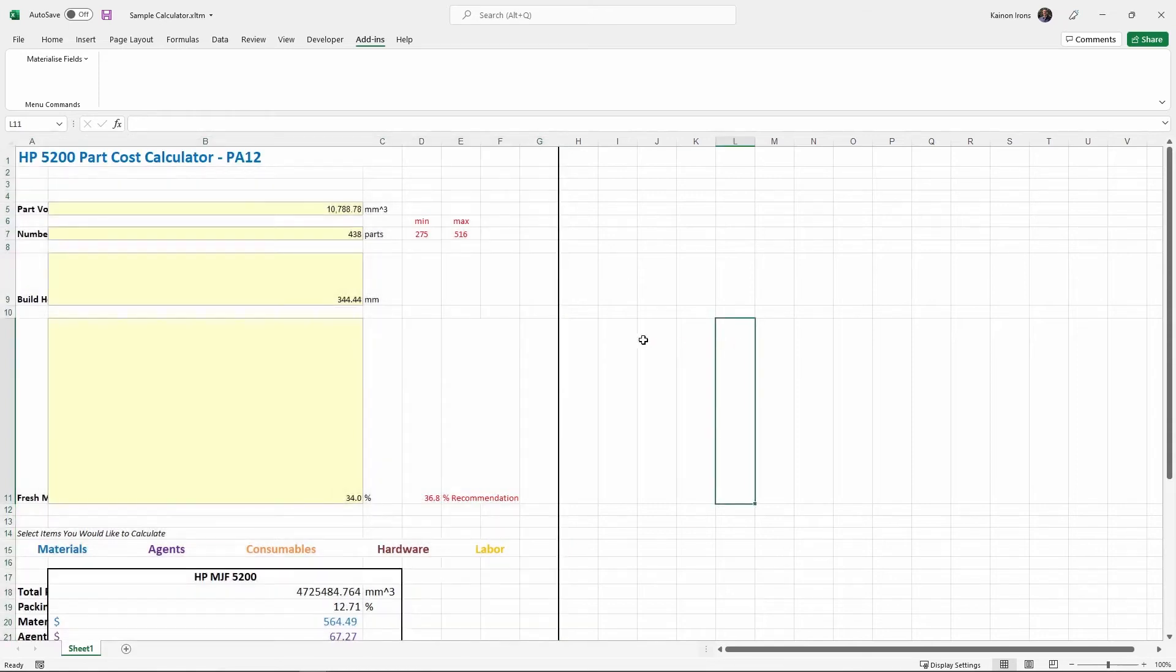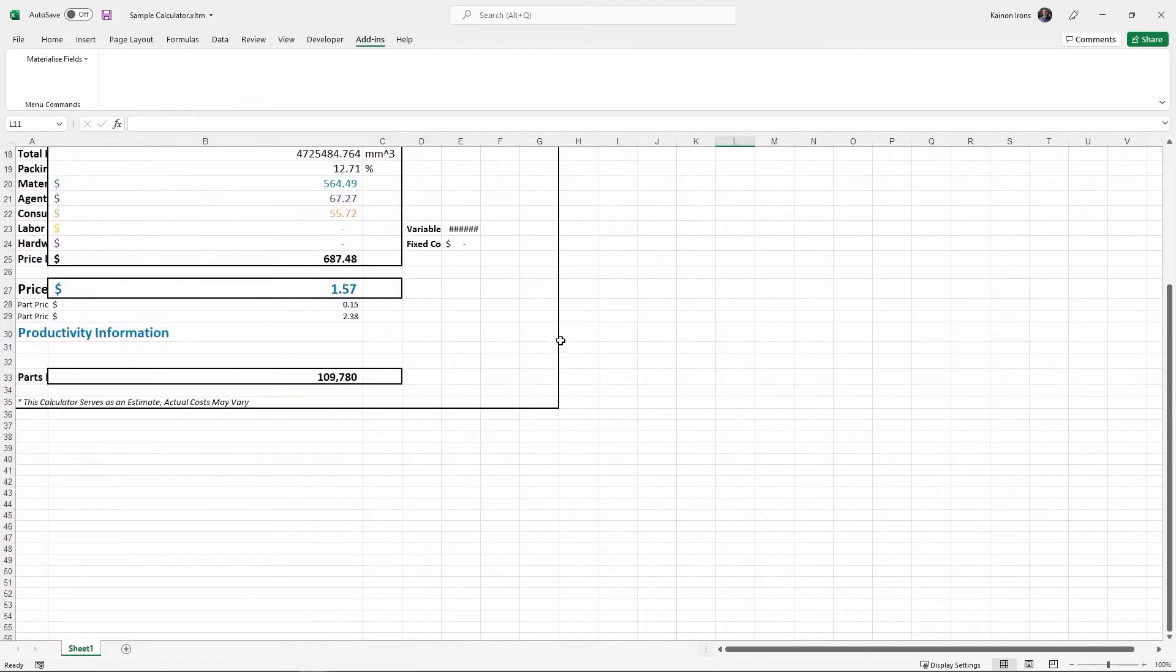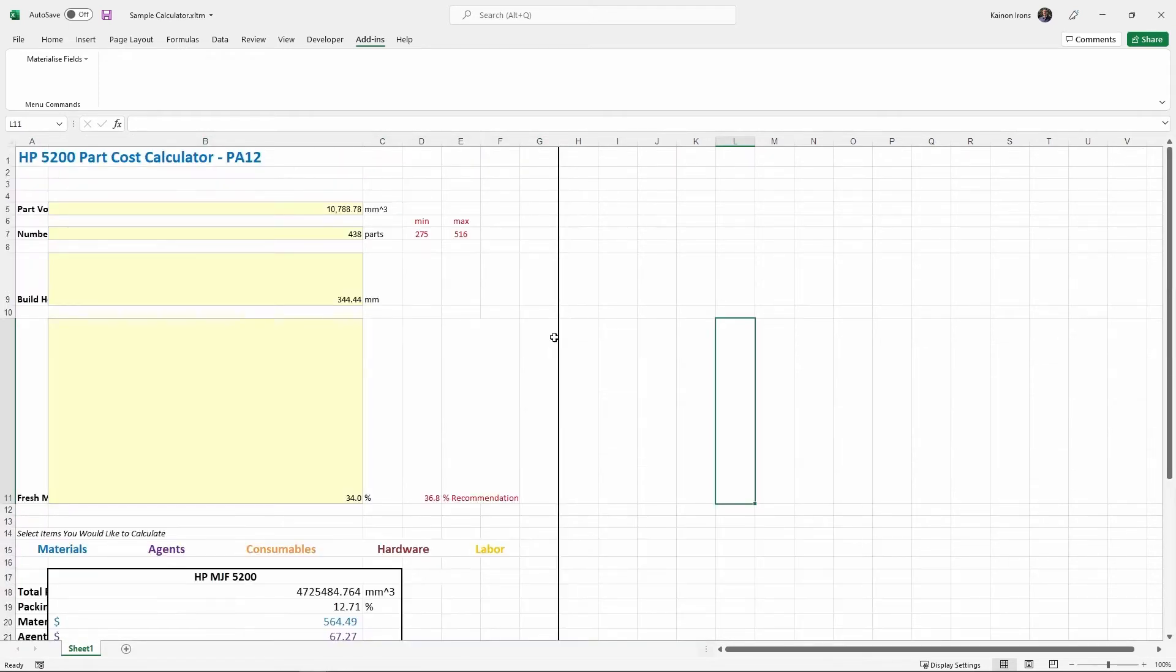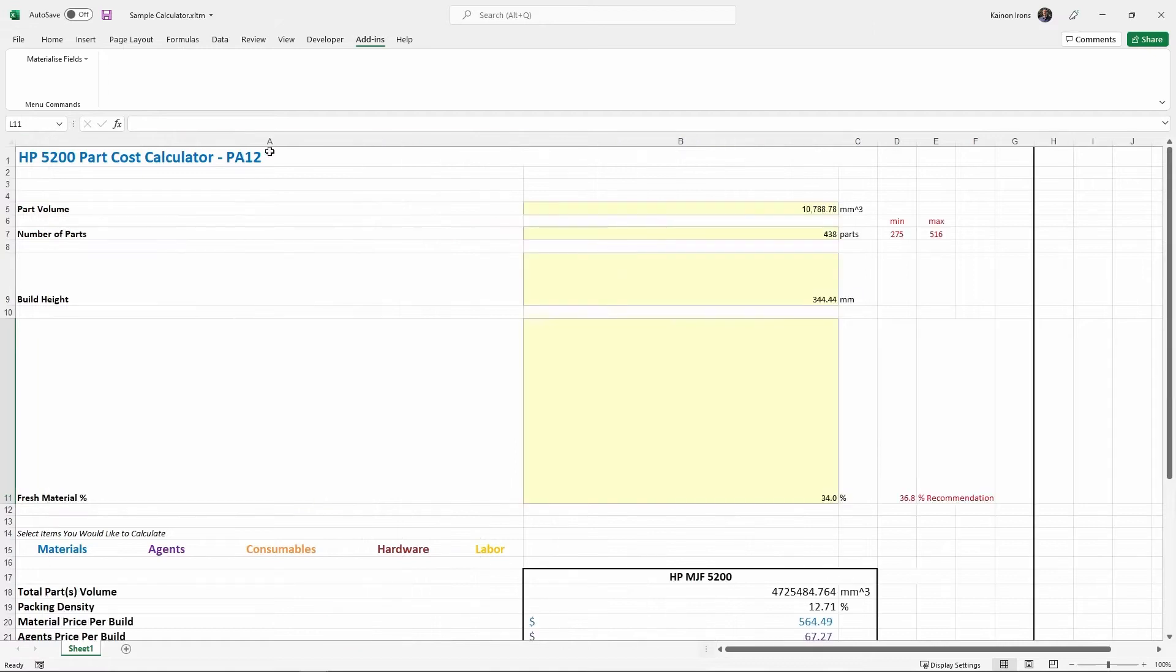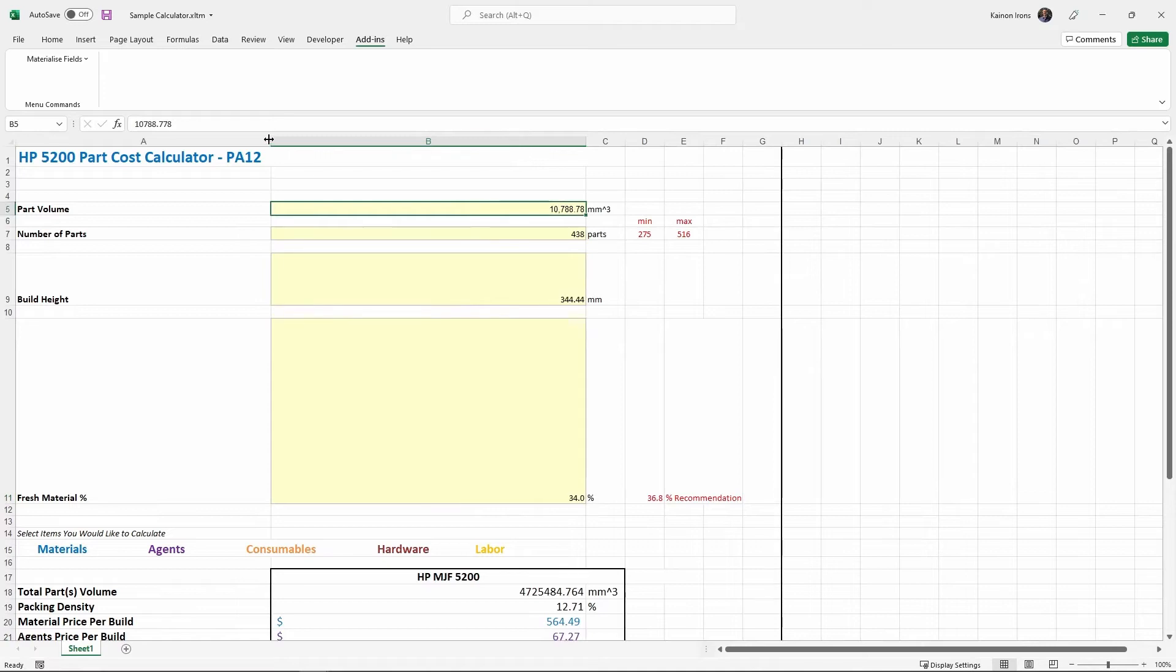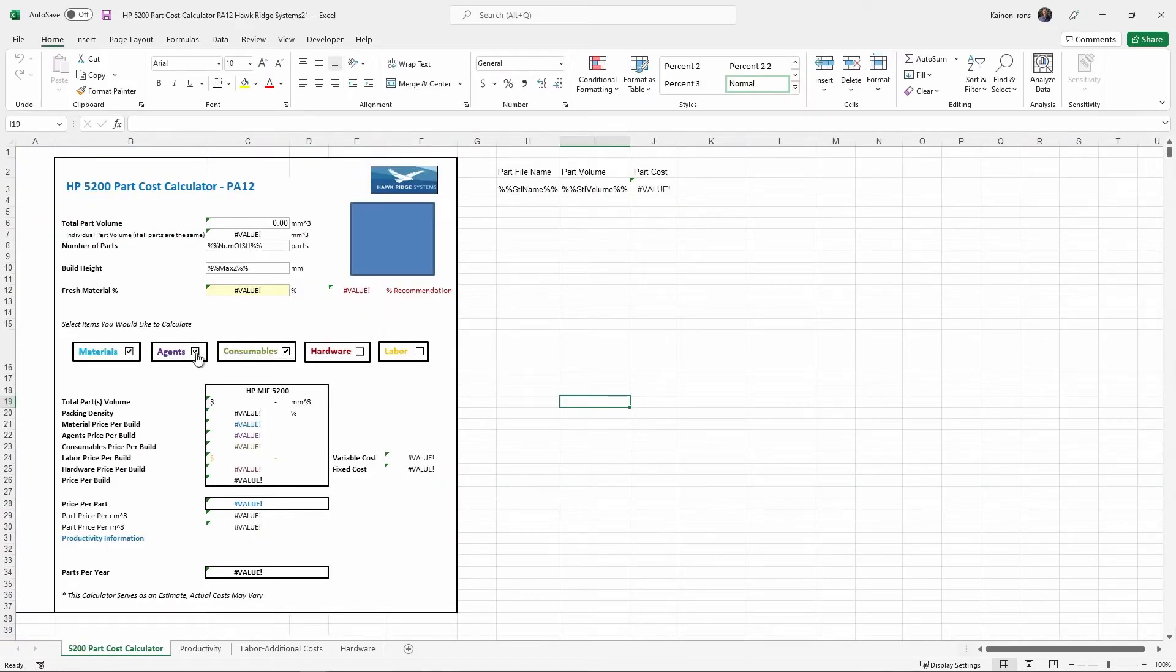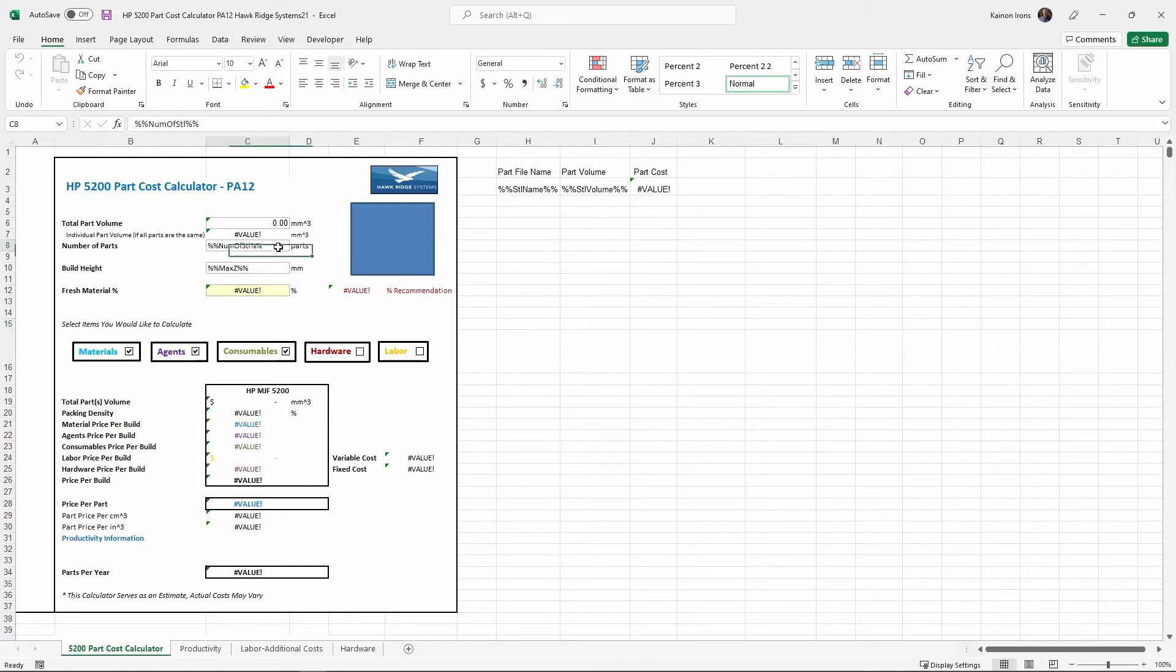So now we're going to copy and paste our existing calculator into this XLTM file and begin by adjusting our rows and columns, making sure things look nice. And once we're happy with the appearance of our spreadsheet, we can now add in the Materialize fields where needed.